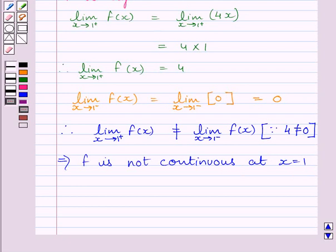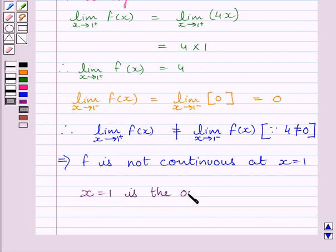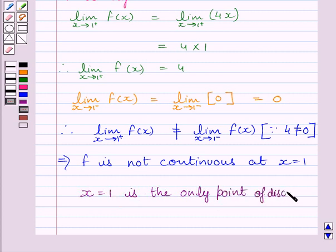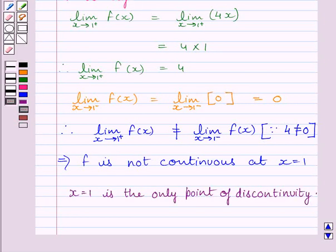So the given function is continuous at all points except x = 1. We can write that x = 1 is the only point of discontinuity. This is our required answer. This completes the session. Hope you understood the session.